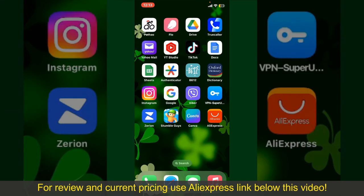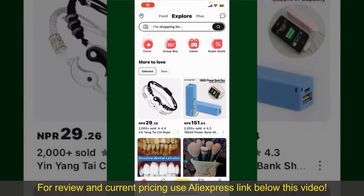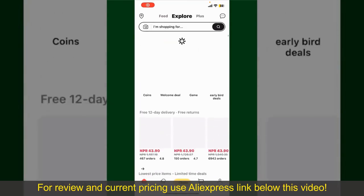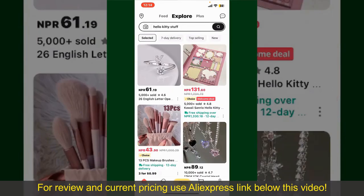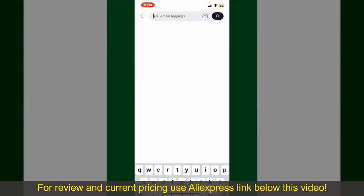Launch and open the AliExpress application. Also make sure that you are logged into your account. From the main homepage of AliExpress, you can search for the product with the help of the search box at the top.